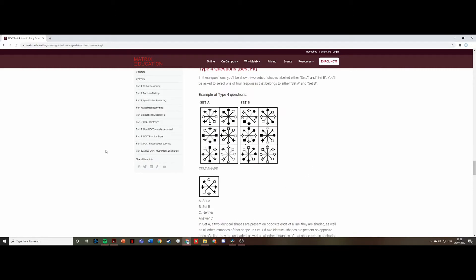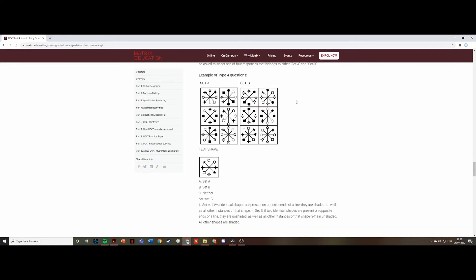Type 4 questions are very similar to Type 1. Again you have Set A and Set B, and the main point is to identify the pattern quickly and find which set the test shape fits. If it fits Set A the answer is Set A; if it fits Set B the answer is Set B; and if it fits neither, the answer is Neither. Now that you understand the different types, I'm going to go through my top tips to help boost your abstract reasoning score.